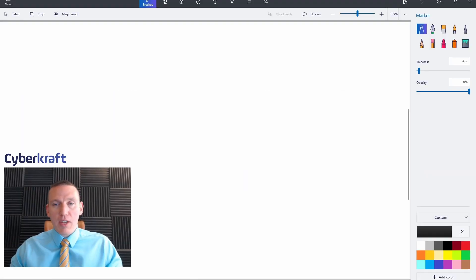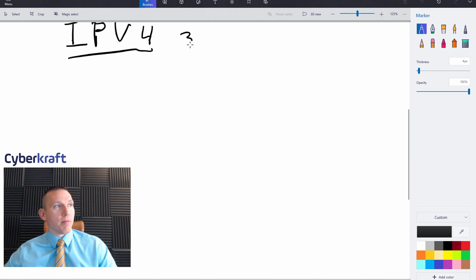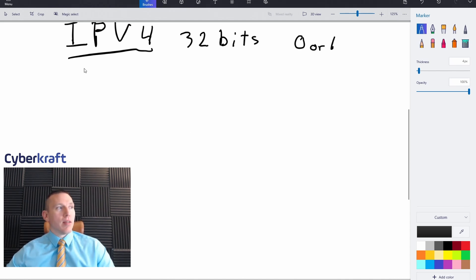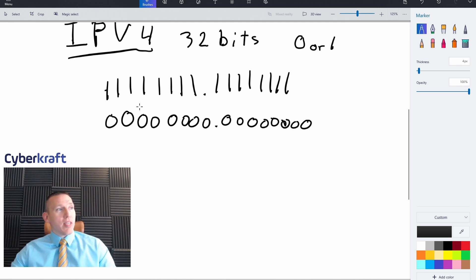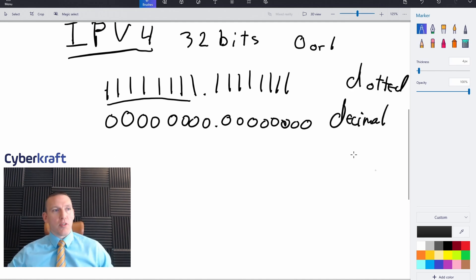We're going to take a look at the IPv4 address format. The IPv4 address is going to be 32 bits long. Remember, a bit is either a zero or a one, and you're going to have 32 of those. If we were just to list it in binary we'd list all the bits together, but we can use what's known as dotted decimal notation, which goes from 0 to 255.